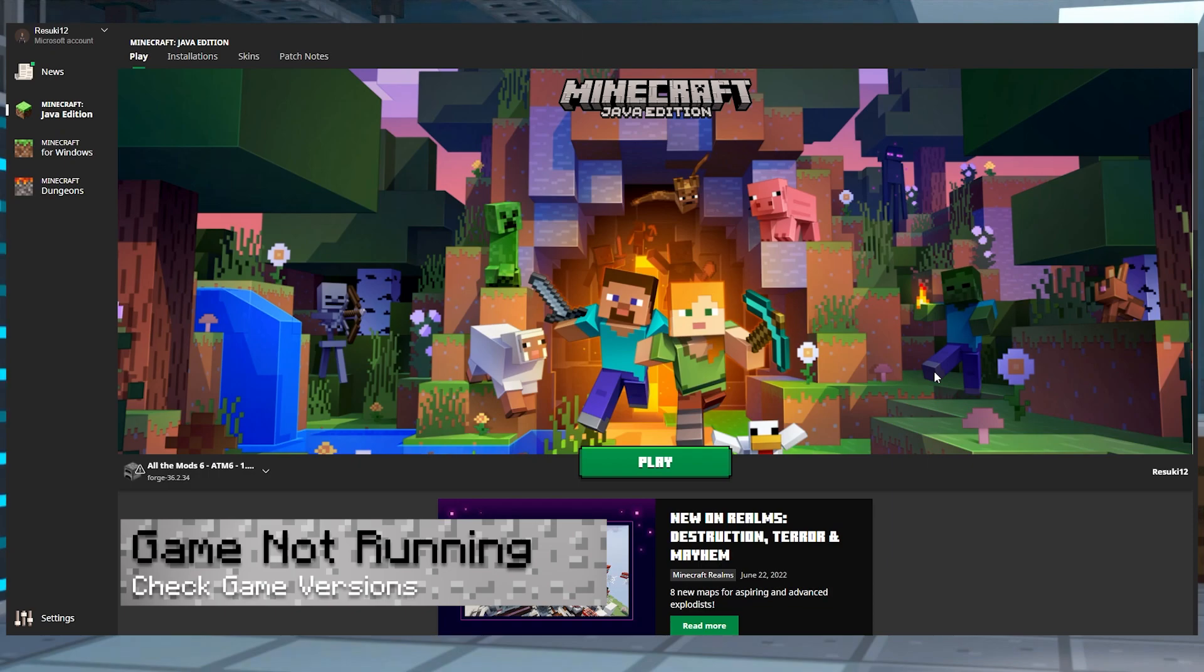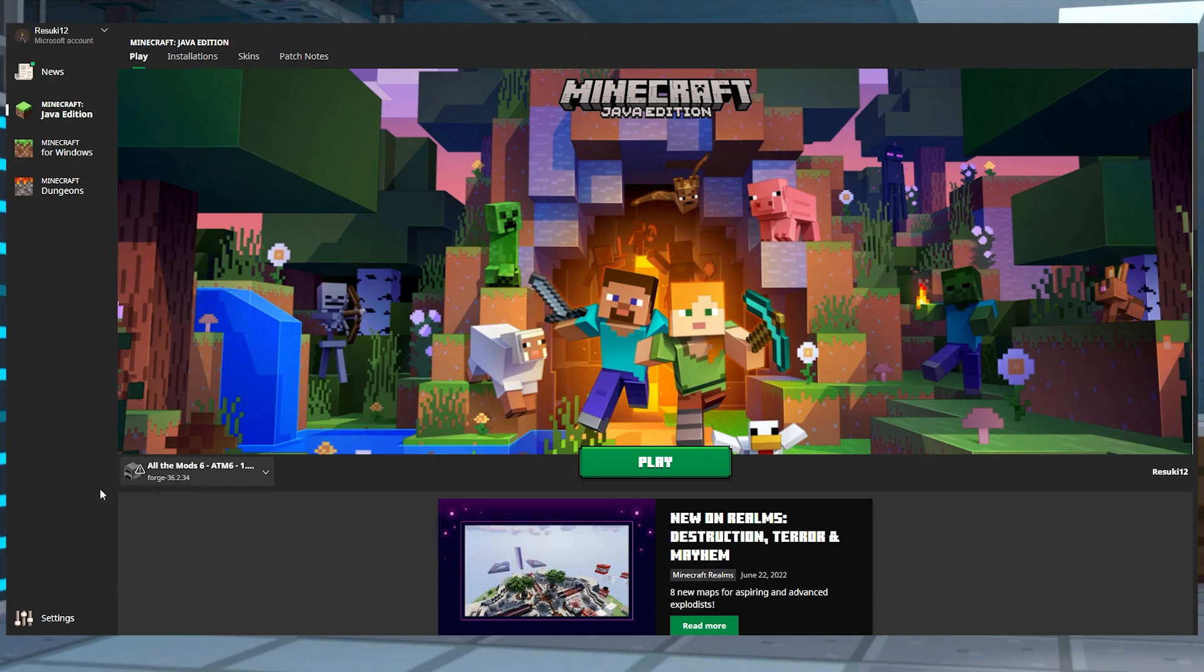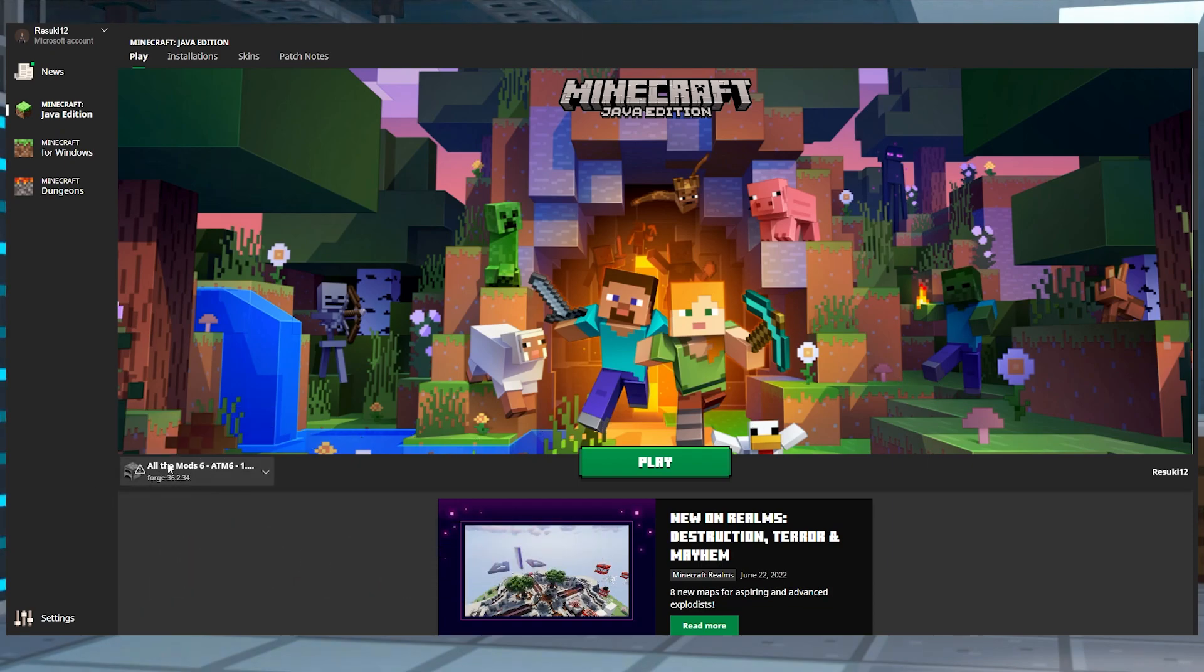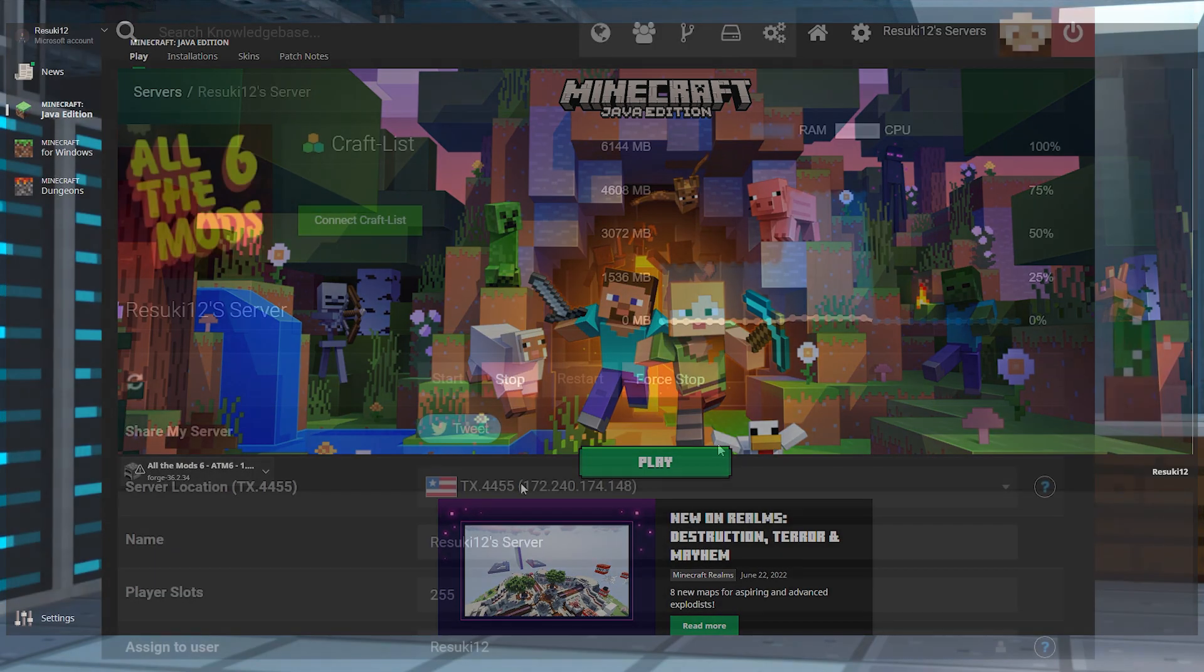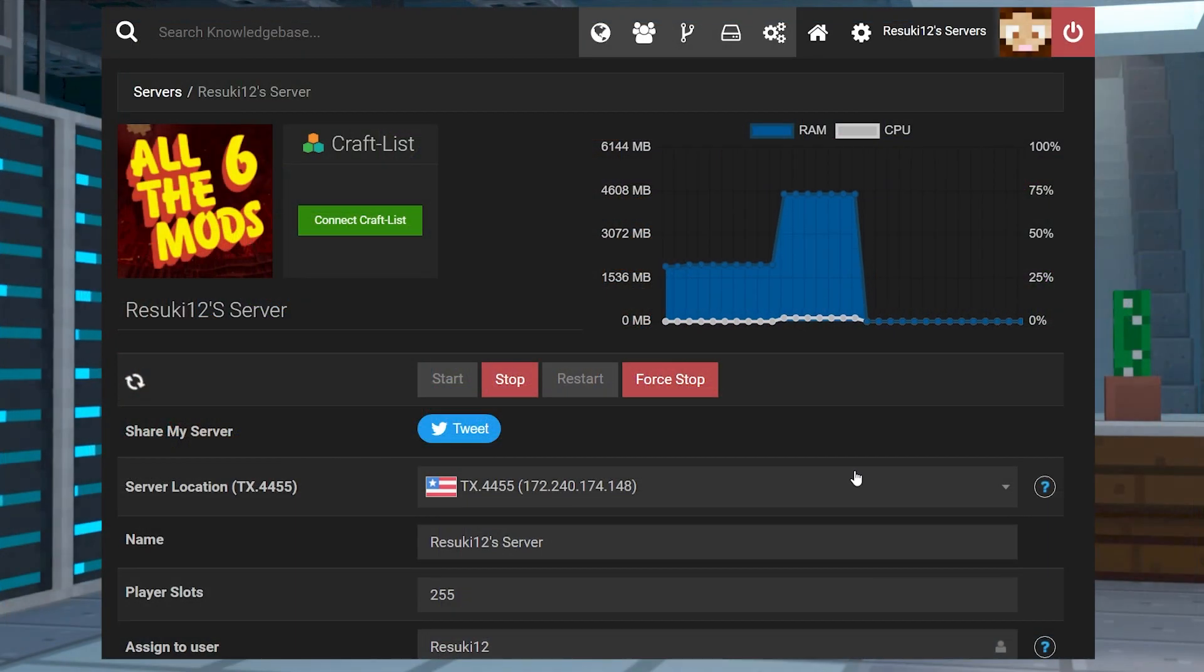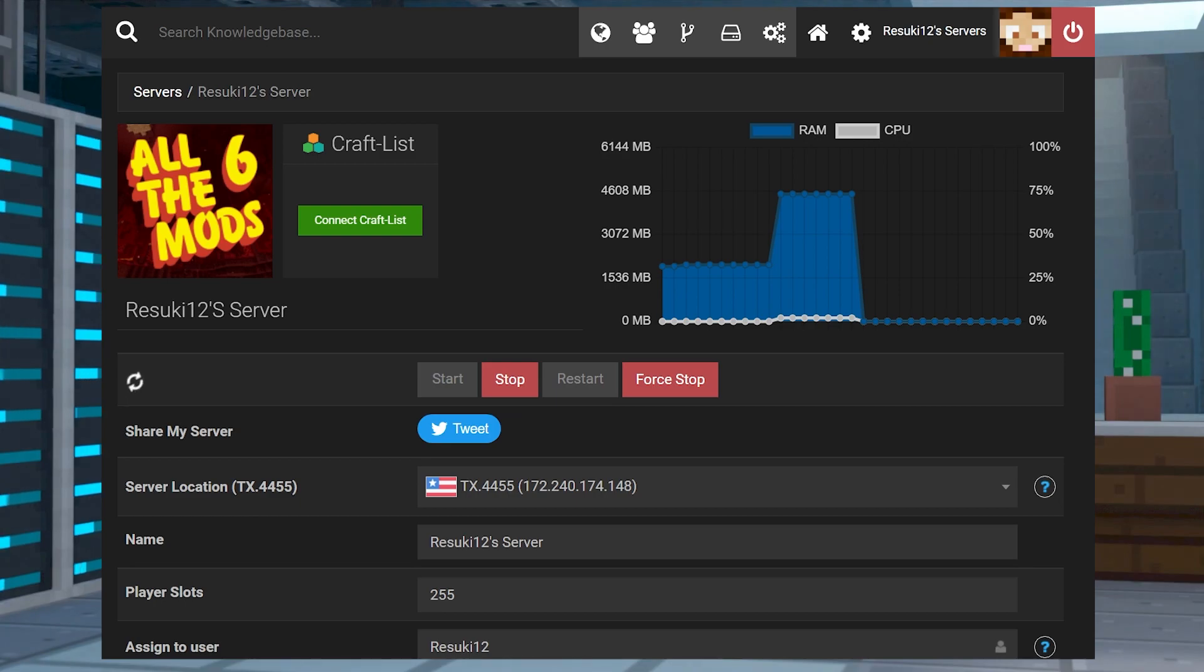If the game isn't running at all, you want to double check that you are running on the client the correct version of the modpack, as well as on the server. Once you are sure it's all up and running, then it should be good to go.